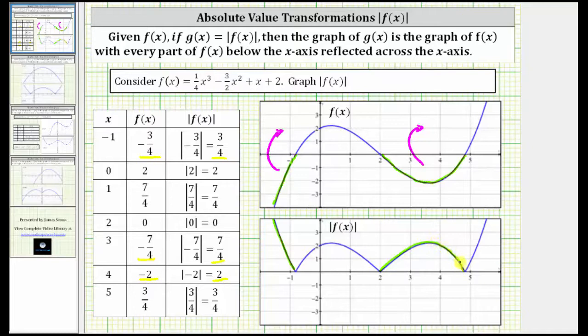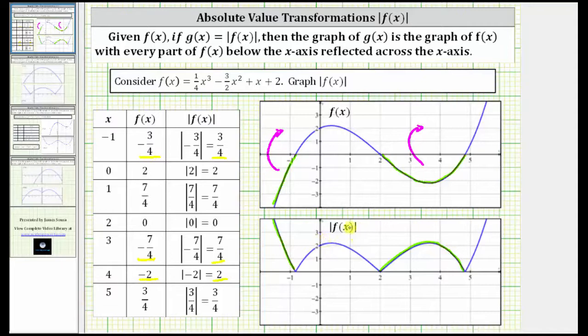Notice how for the graph of the absolute value of f of x, the graph will never be below the x-axis because that's where the function values would be negative, and this is the graph of the absolute value of f of x.